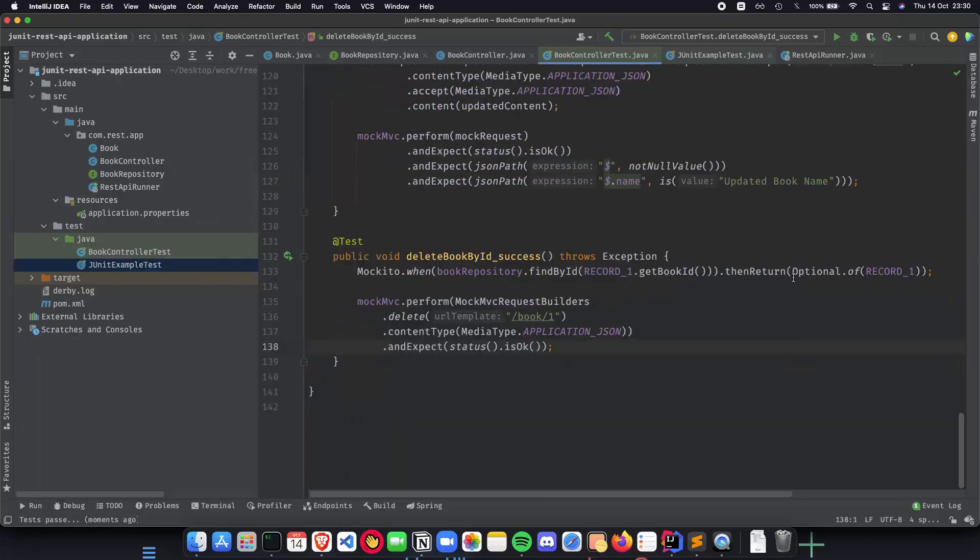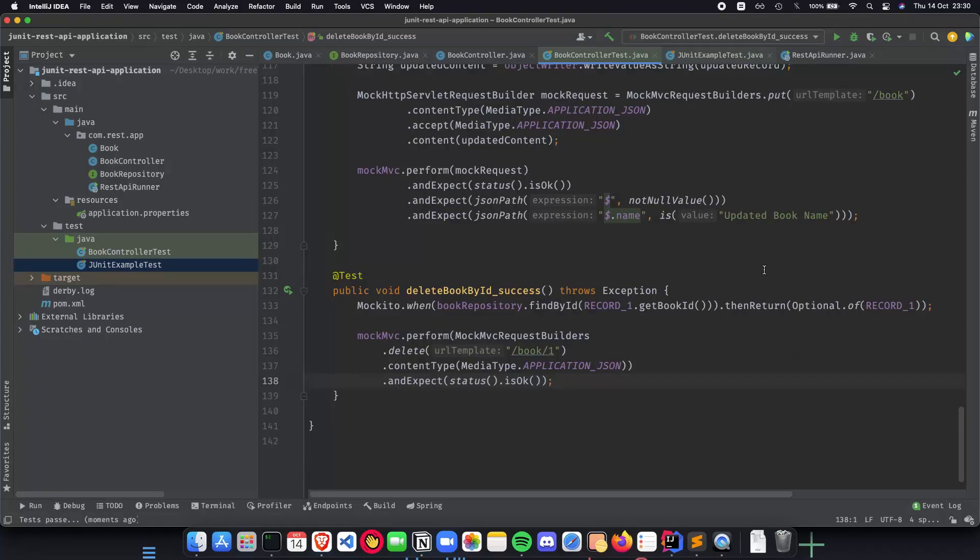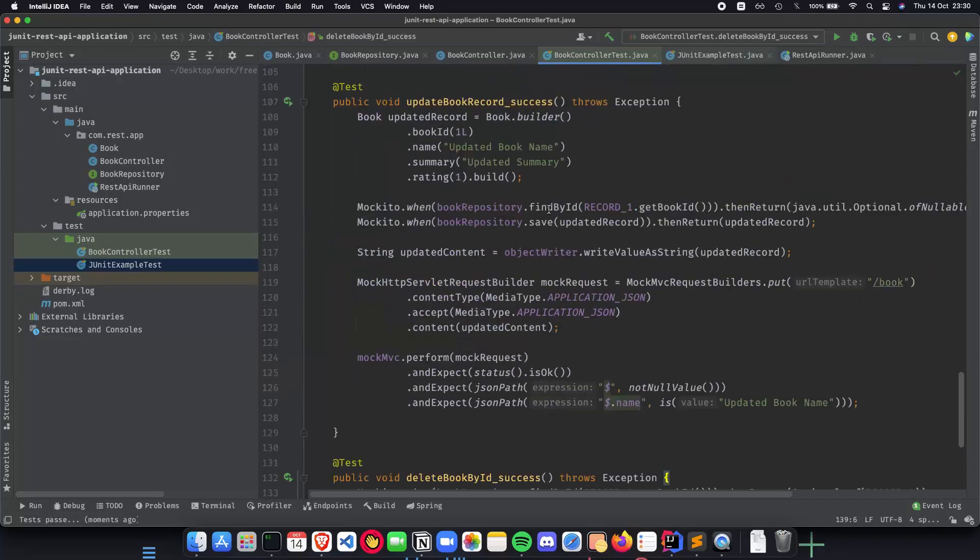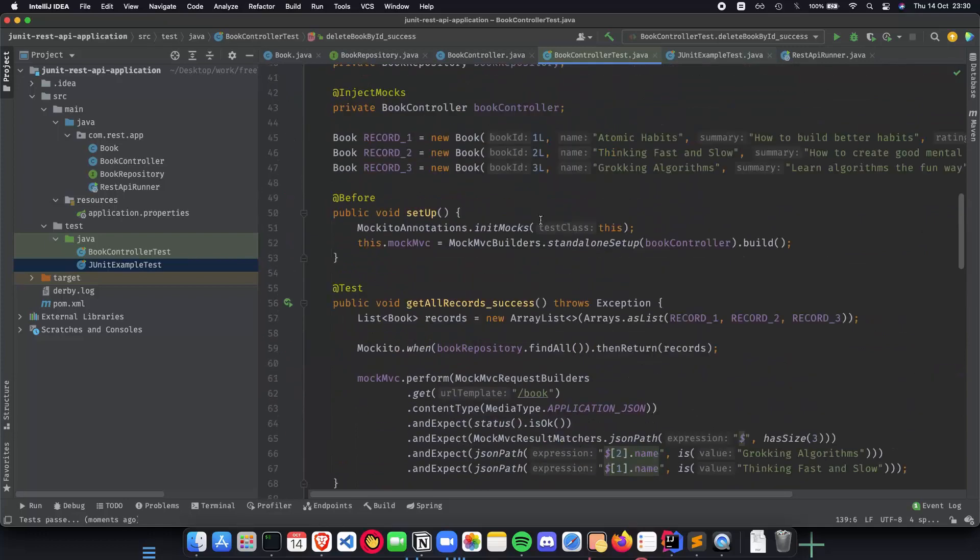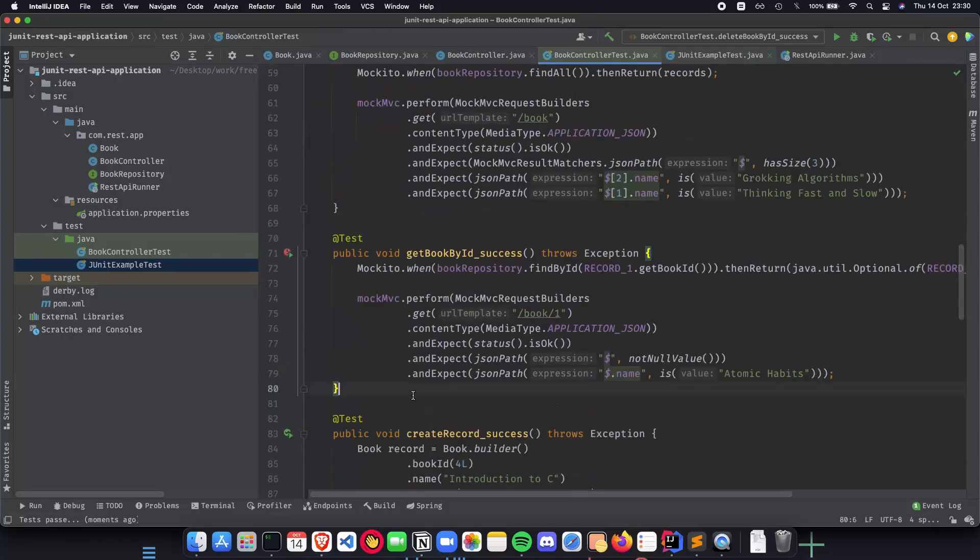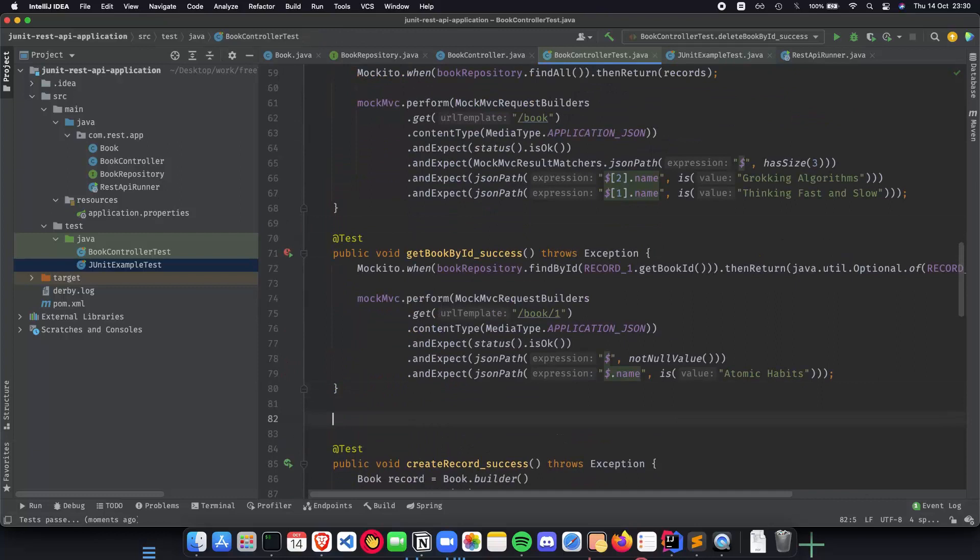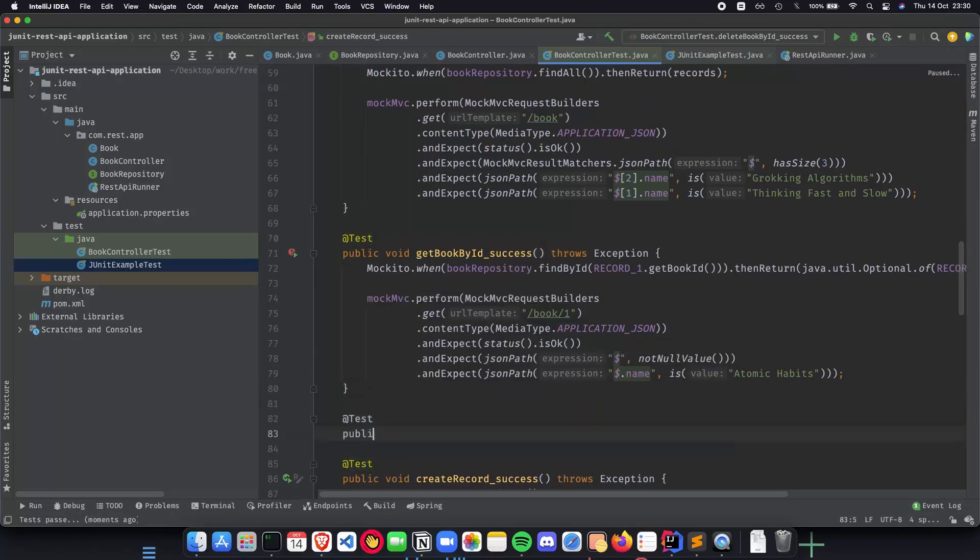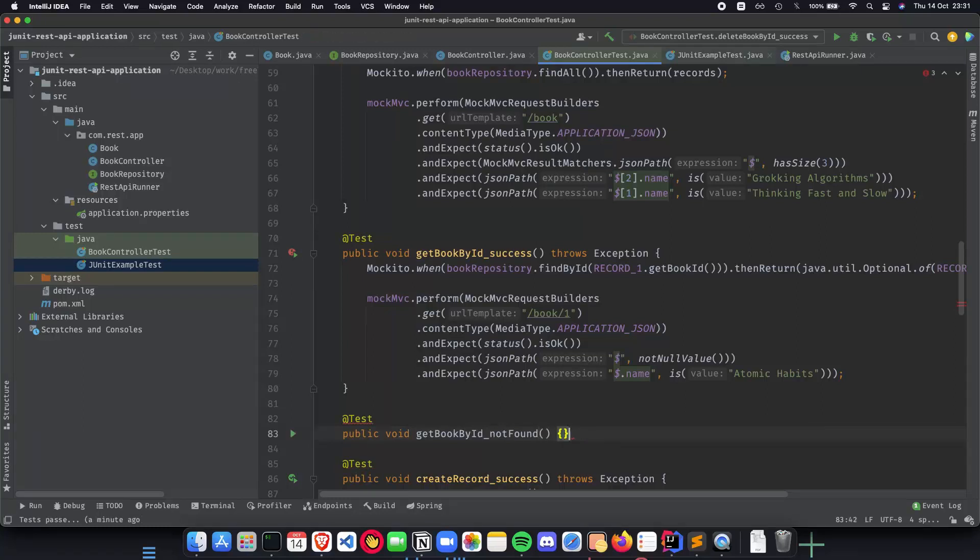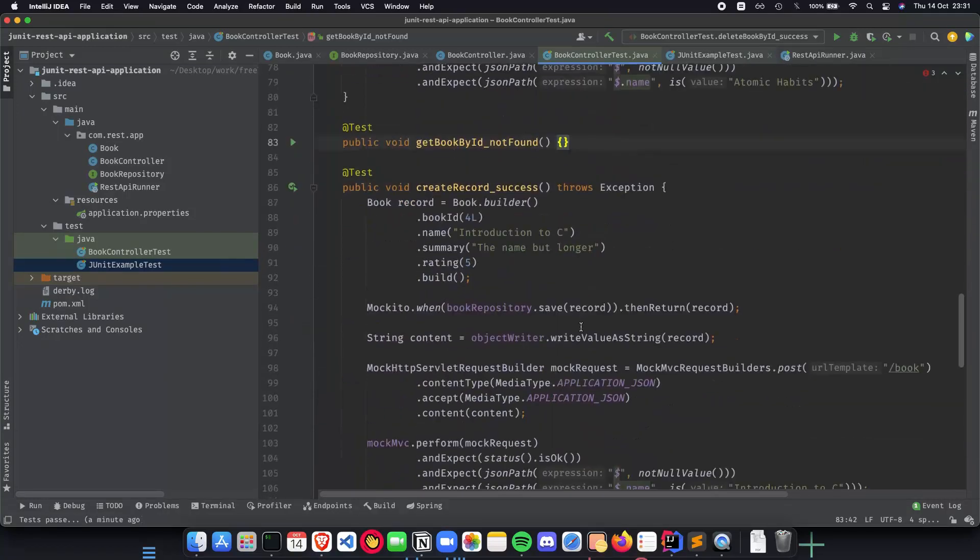This is how we implement a delete API using test driven development where we first write the test and then we implement the logic behind the test. A couple of things that would be the homework would be these. The first thing which I would like to do is I want you guys to add this in the comments where you do getBookById and we do not found. How would you implement this test?